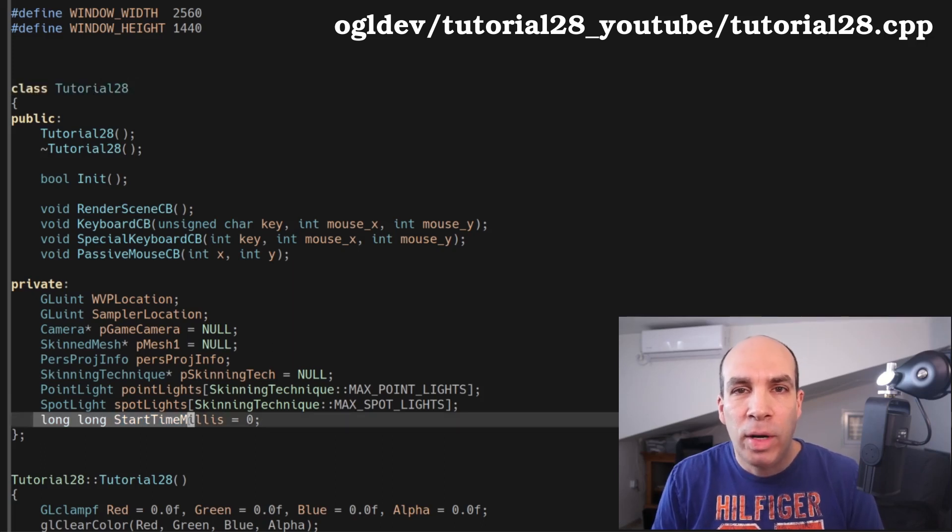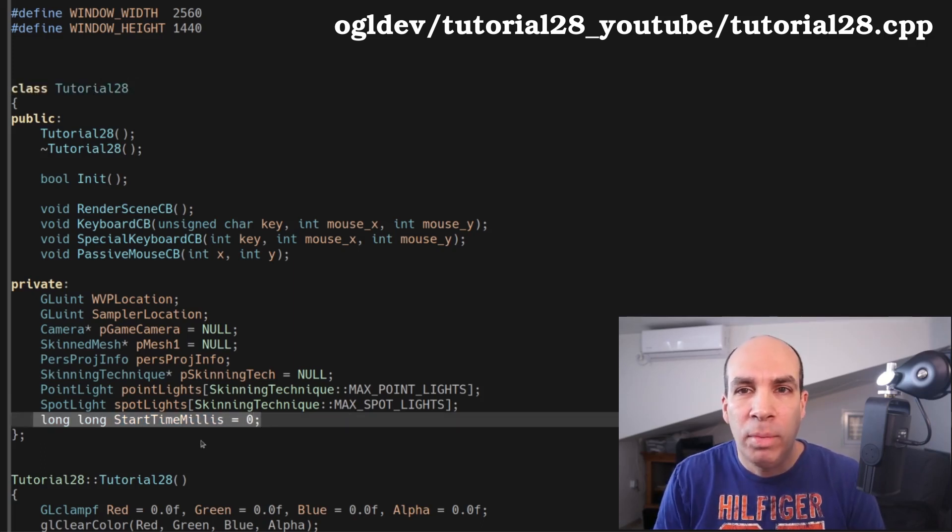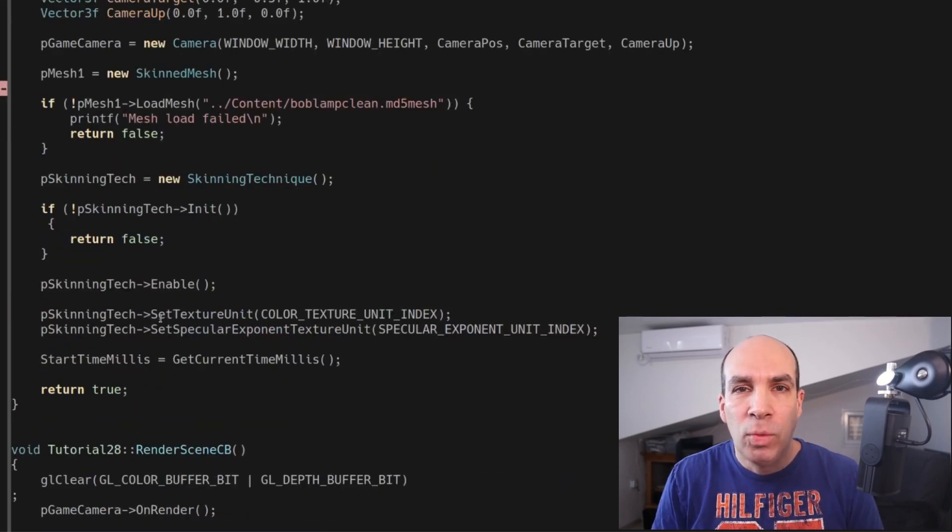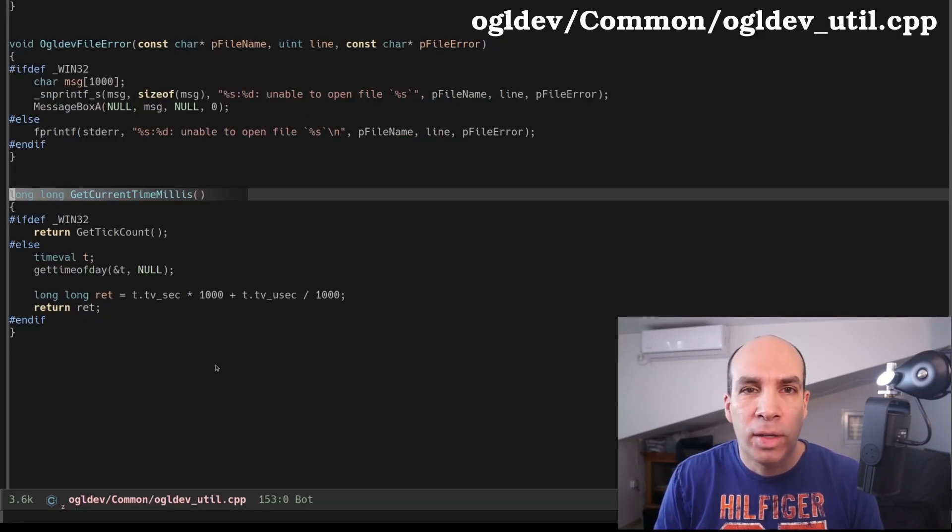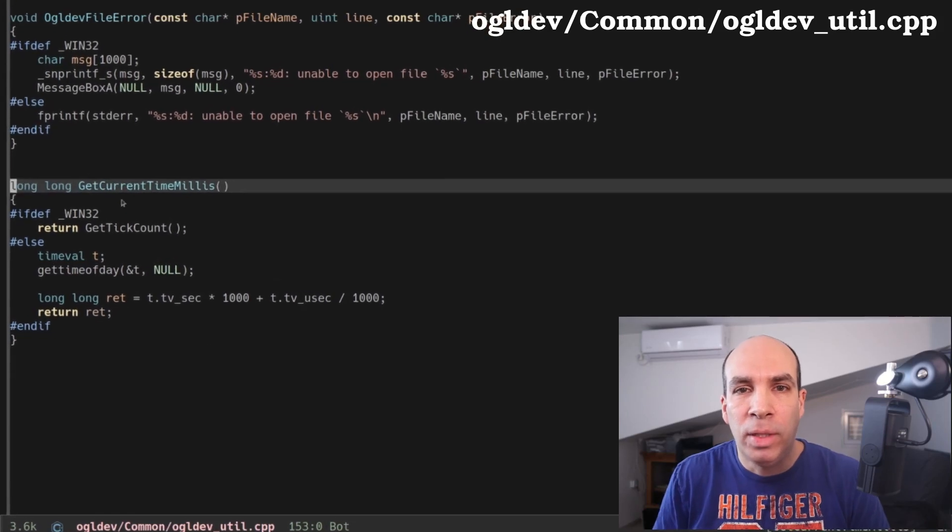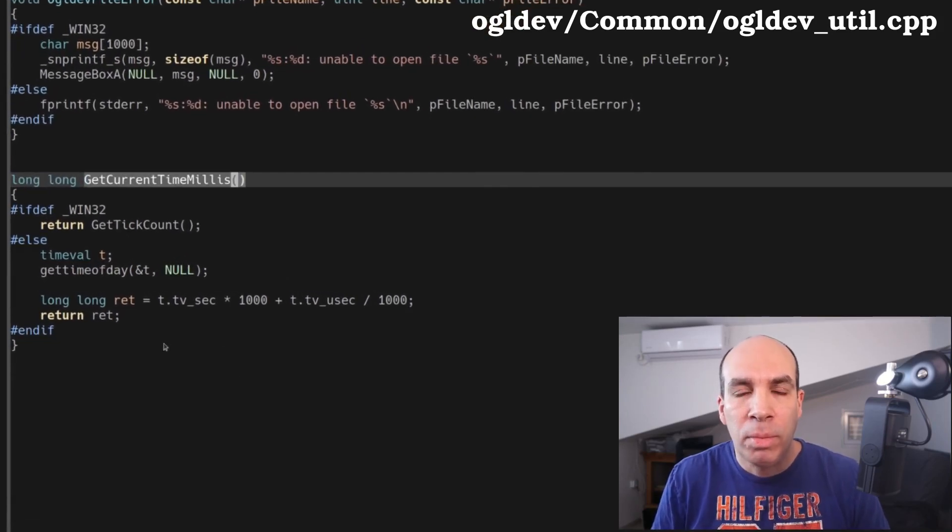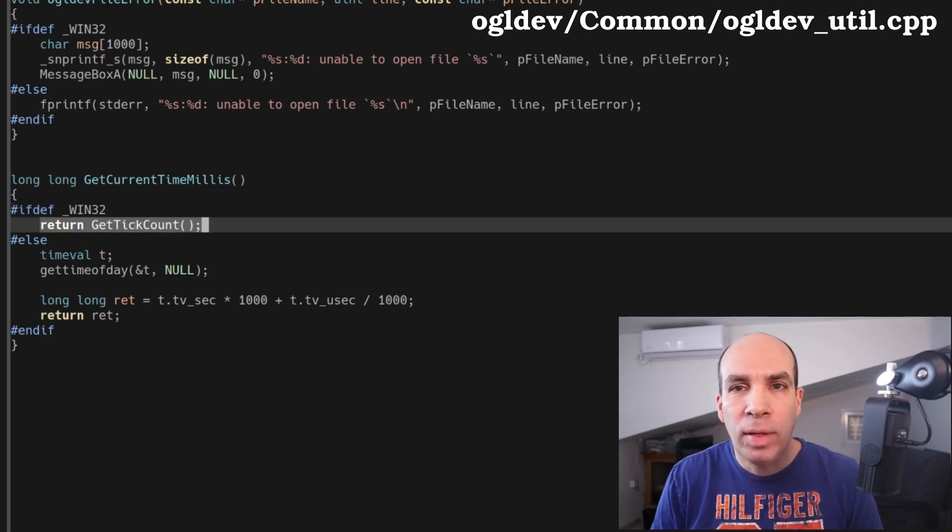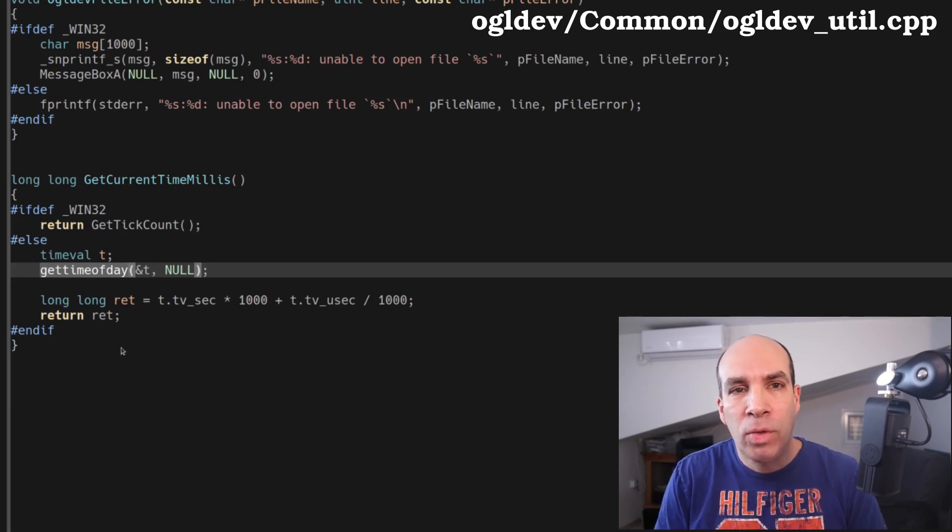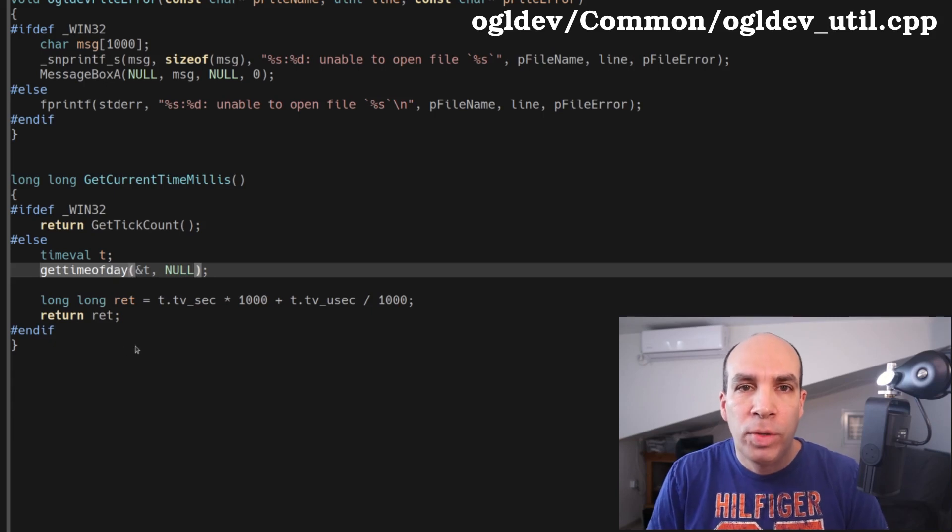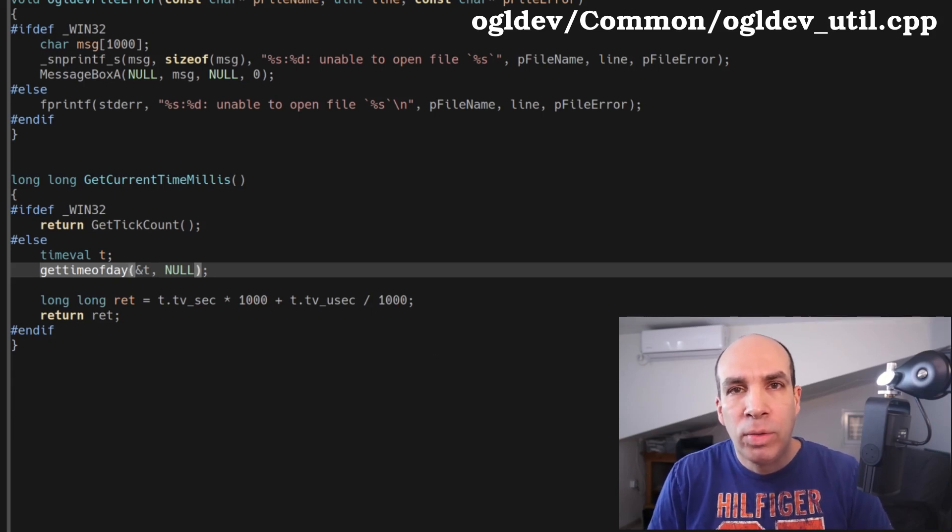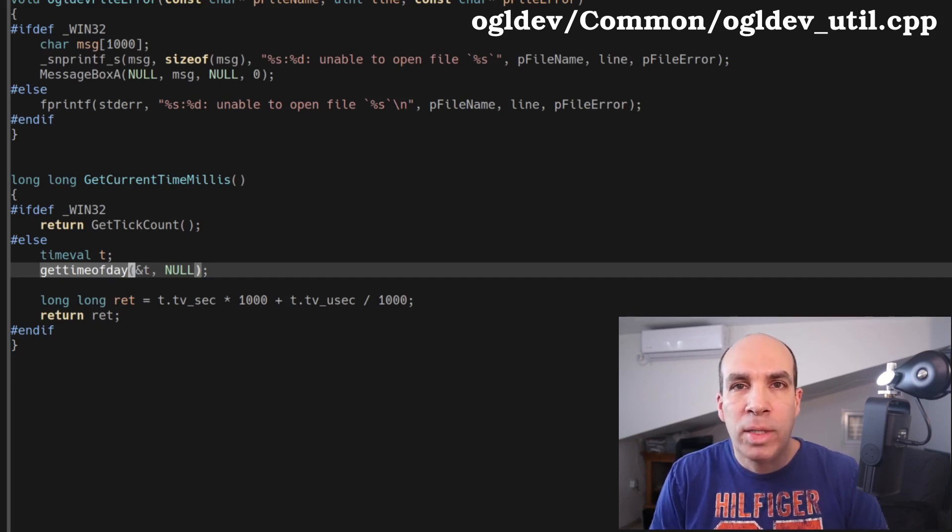I've added a new private attribute for the start time in milliseconds and when we are finished with the init function we initialize it by calling getCurrentTime in millis. This function is defined in common slash ogl devutil.cpp and you can see that we actually have a different implementation for Windows and Linux. On Windows we use getTaccount and on Linux we use getTimeOfDay. Both of these functions are very simple and you can check out the documentation on your own for more details. Now there are also high resolution timers that you can use if you need more precision but I'm okay with the millisecond level.